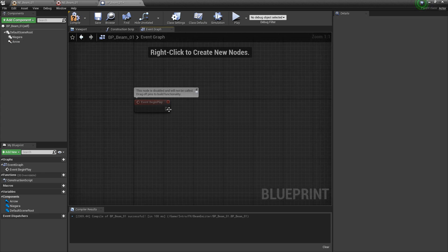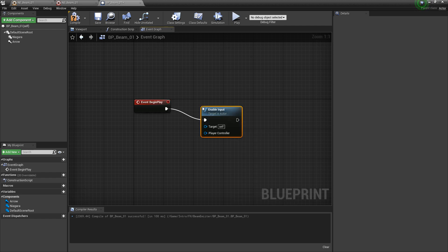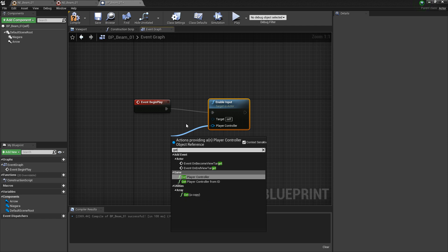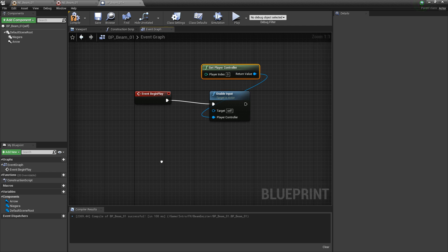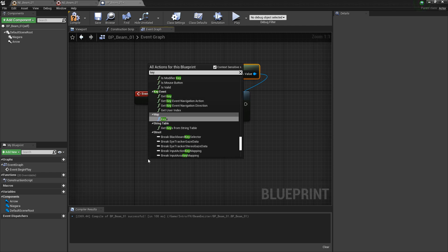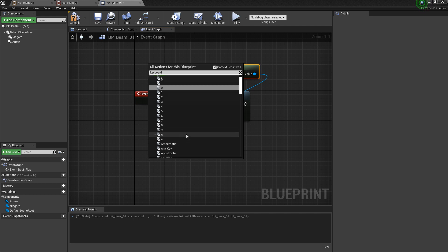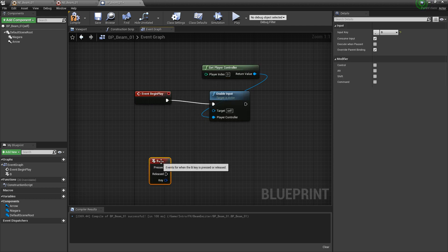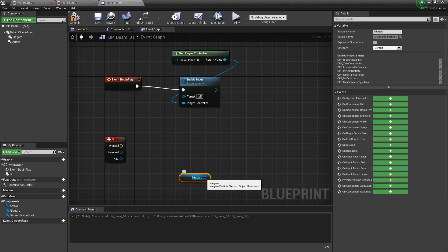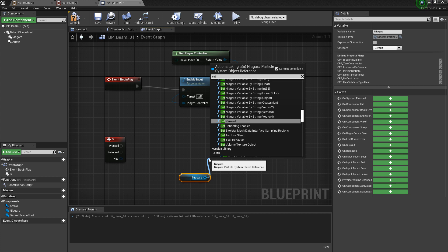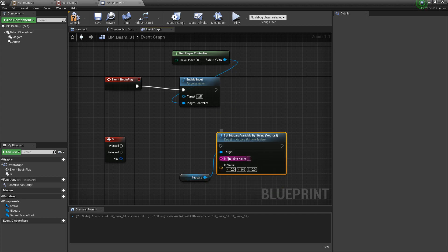Off of event begin play I'll enable input, then get player controller for the reference. We just need a key — I'll right click and type in keyboard, and I'm going to use B. Now we do the same thing as the construction script: drag out a reference to the Niagara system, search for set Niagara variable vector 3, and in the in-variable name enter user dot beam end.